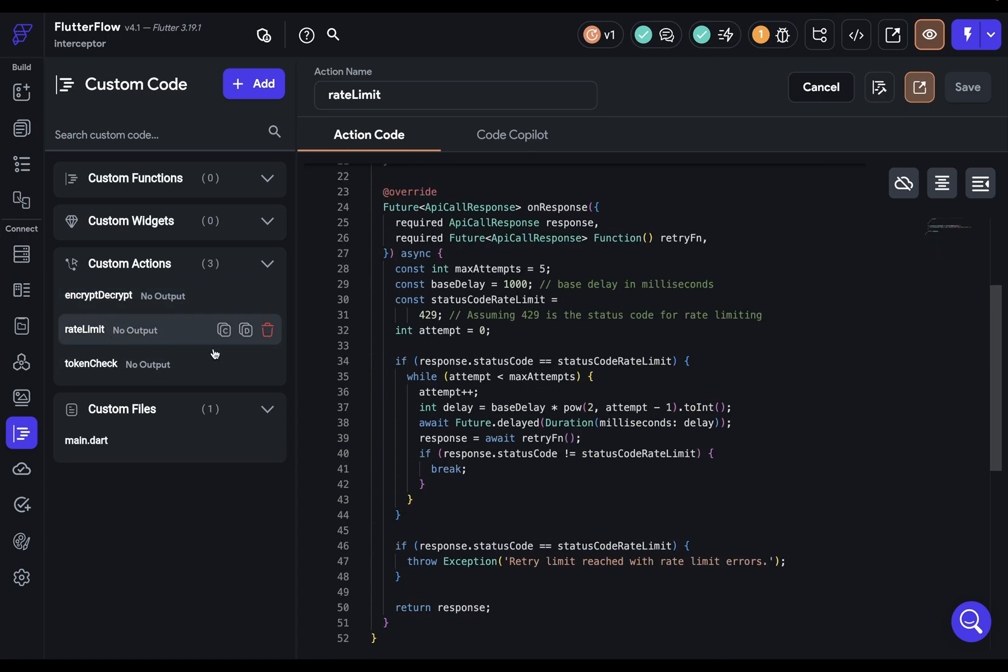For instance, here I'm checking for a 429 rate limiting status code and applying an exponential back-off logic for the retry timing.